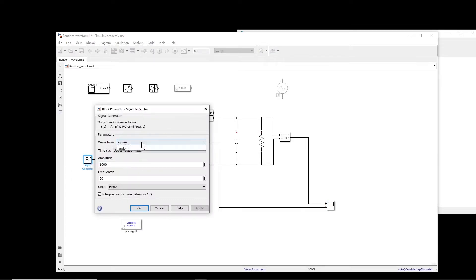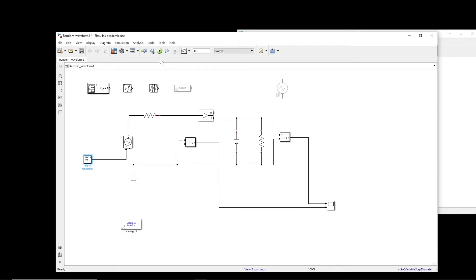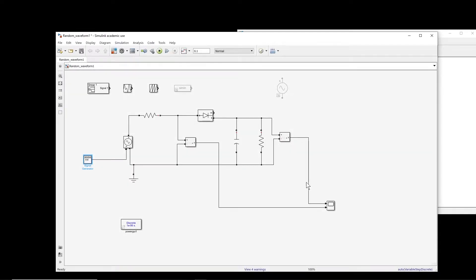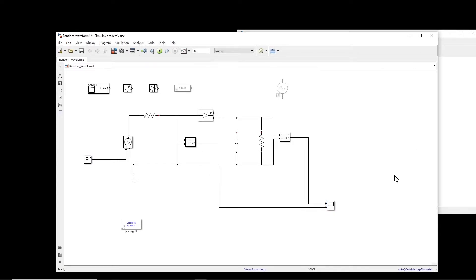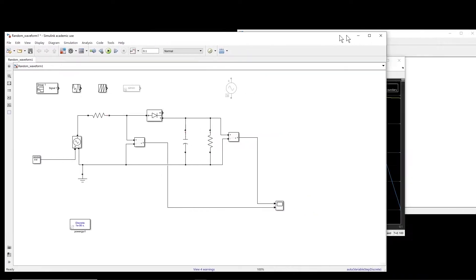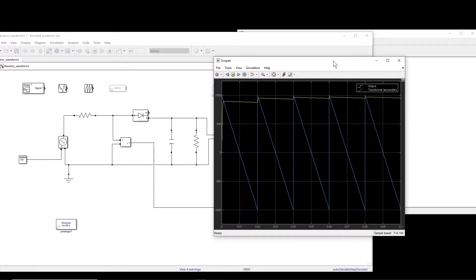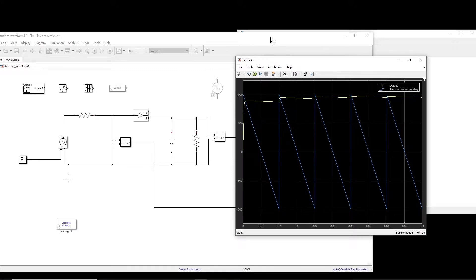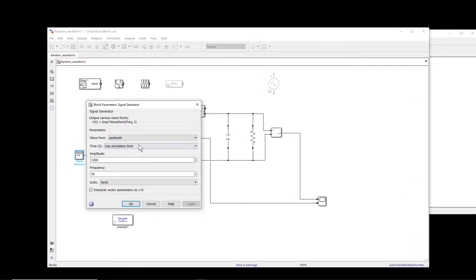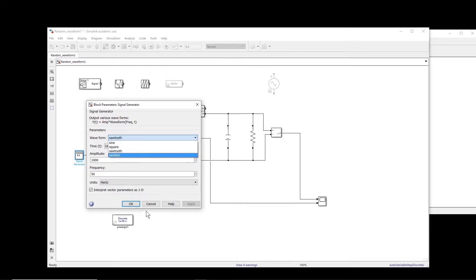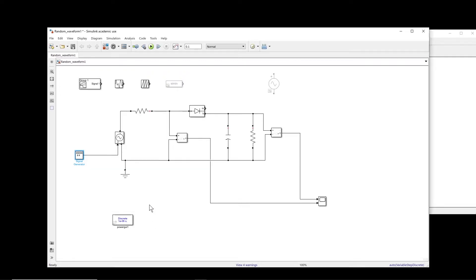And if I have different time, let's say sawtooth, you can also do the simulation. So this is the sawtooth. Okay. But maybe the waveform that you are looking for is not any of these waveforms. It's not a sine wave, it's not a square, it's not a sawtooth. So what can we do then?